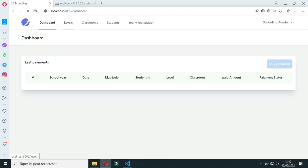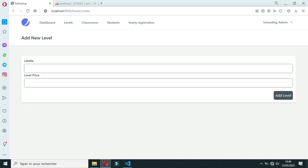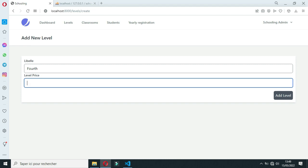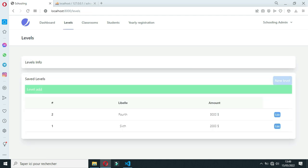Now if you go to the dashboard, it will be empty. You can save some levels — let's click here and save a new level. Each level has its individual price, so you need to specify the price of each level. Let's say that for the fourth level, the price will be 3000. Let's click on Add.